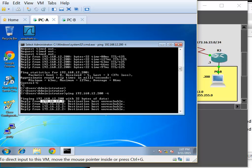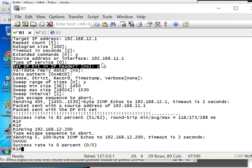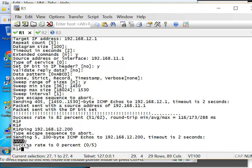We can do the same from Router 1: ping 192.168.12.200. As you can see, I've got 5 U's — all of them are telling me unreachable.